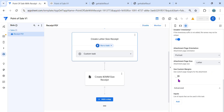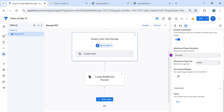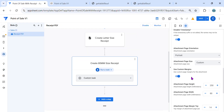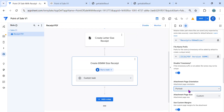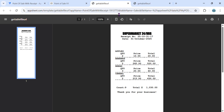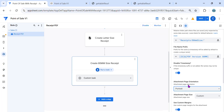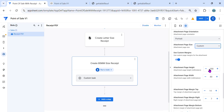We also have an advanced section where you can use a custom margin. Let's go to the 80 millimeter and I'll show you how to create that in AppSheet. For the 80 millimeter, you can select landscape or portrait — since my receipt for 80 millimeter is portrait, I choose portrait. Then for attachment page size, you have to make it custom. Then here you have the height and the width. Let me explain how this height and width works.